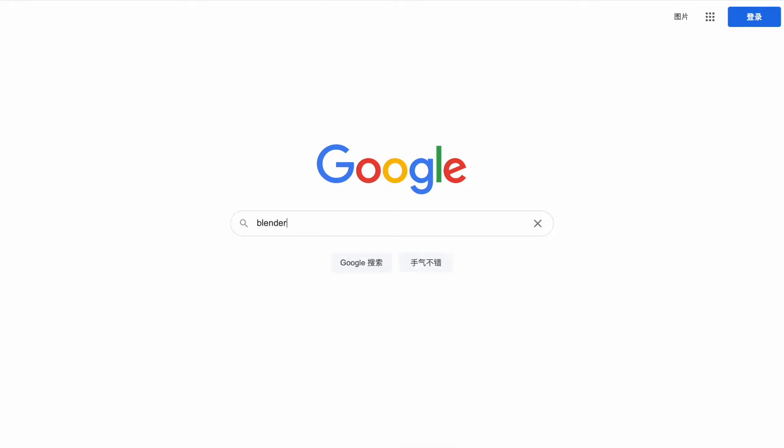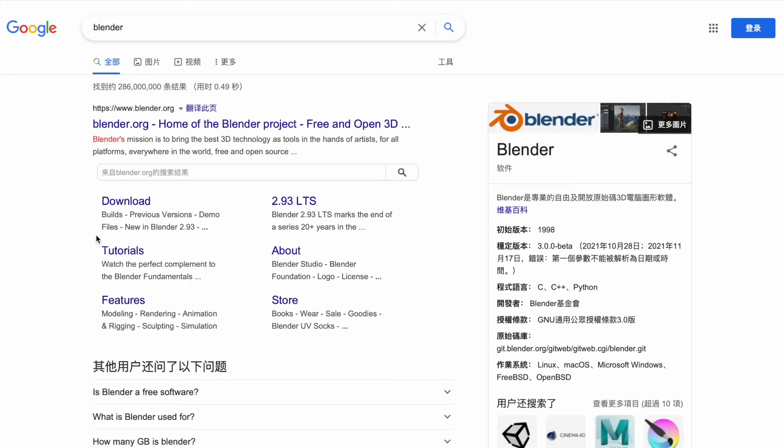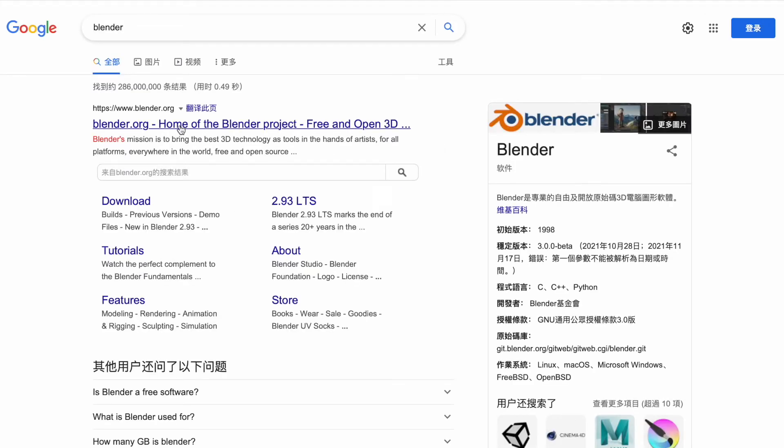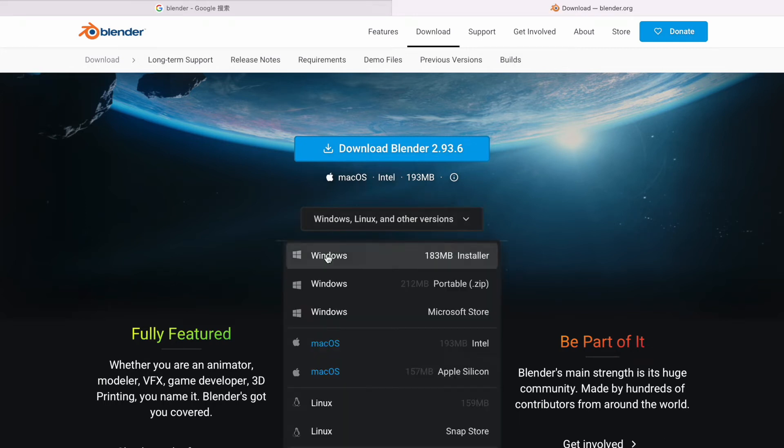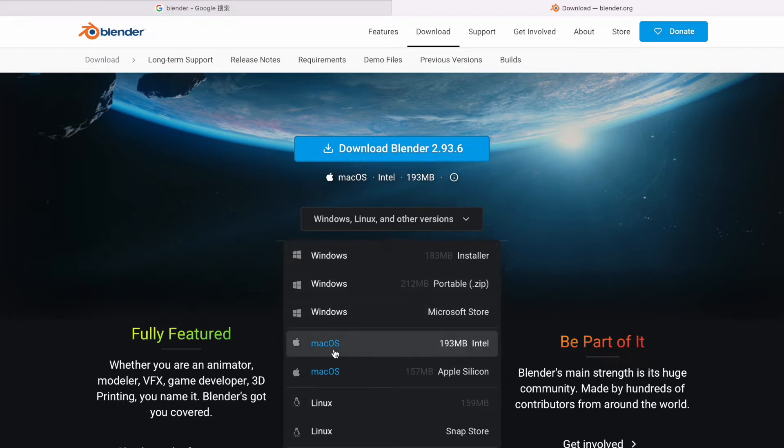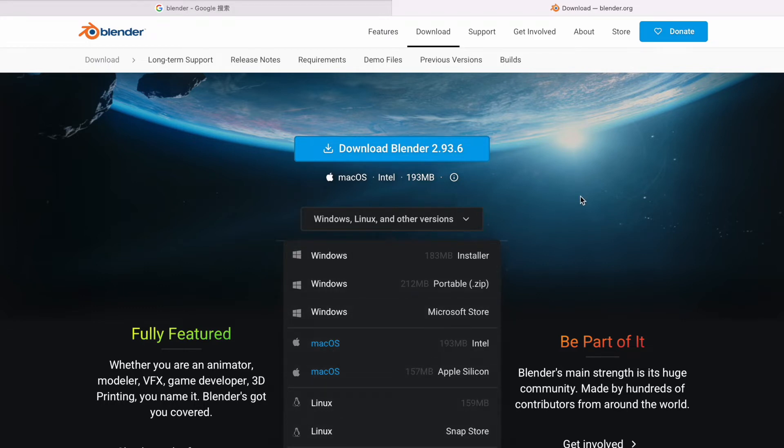Let's type Blender into Google, and the first thing that pops up is Blender.org. I'm going to go to Download. It automatically identifies which system you're on, so it knows I'm on Mac OS, but down here you can choose Windows or Linux if you have those.